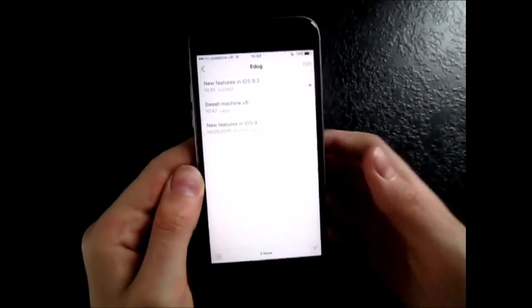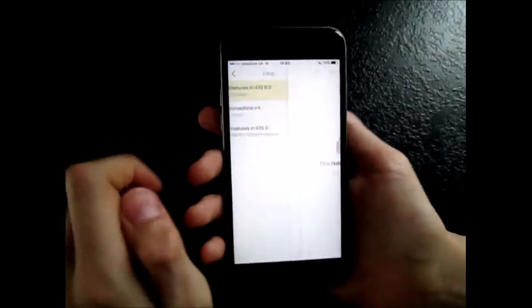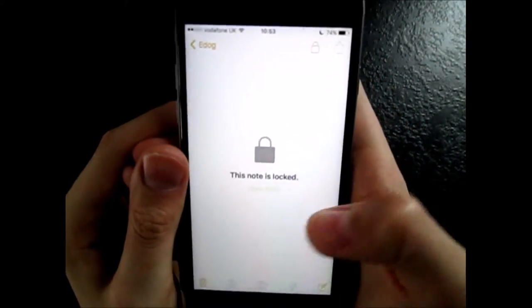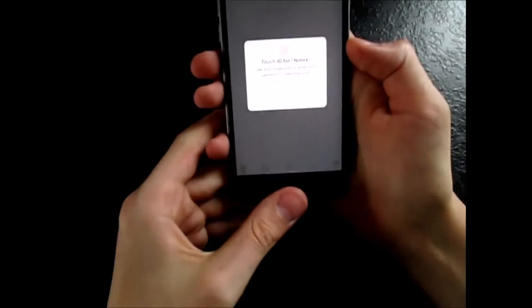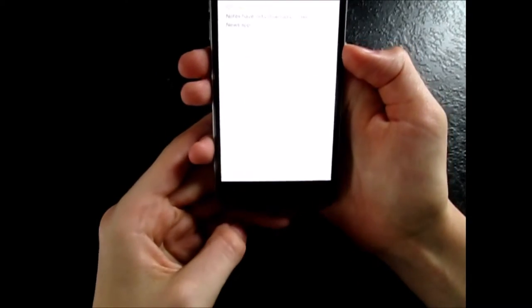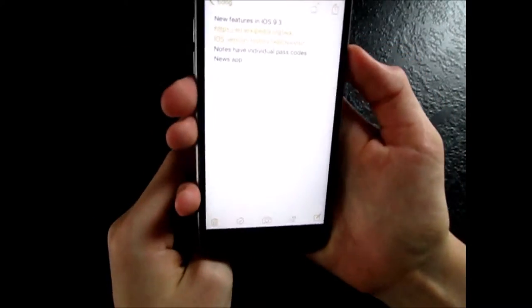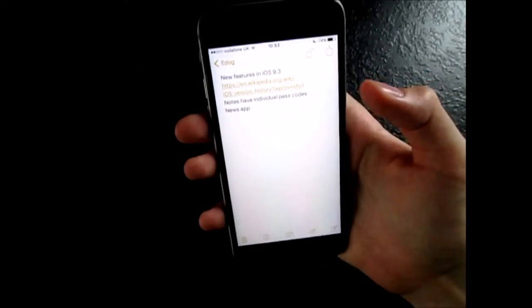This is the note. Then, you can view the note right now. You can see what's in the note. You can view the note content.